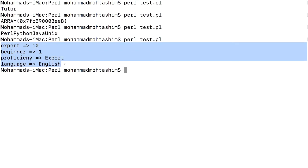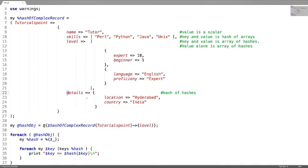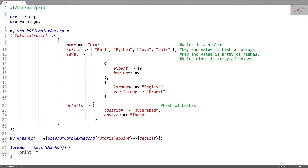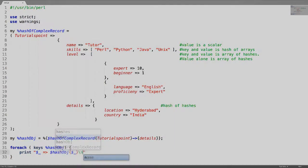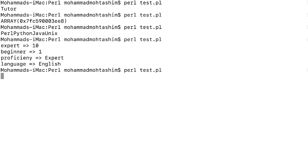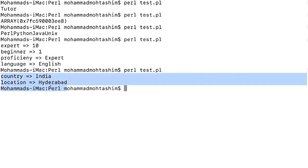This is how you can access the key value pairs. Now let us access the key value pairs in this hash of hashes. For this, replace the hash object with percentile and replace level with details. Now the whole thing has to get dereferenced. For each on the keys of this hash object, followed by printing the key value pairs. This is how you can access the key value pairs inside the hash of hashes.